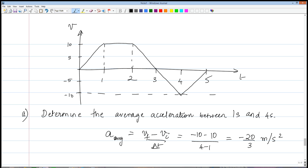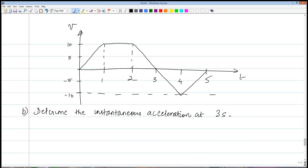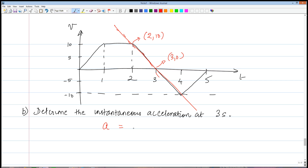Now we find the instantaneous acceleration at three seconds. We draw the tangent and find its slope. At the three-second mark, the tangent is the line itself. Taking two points on the line — coordinates (2, 10) and (3, 0) — the instantaneous acceleration equals the rise over the run: zero minus 10 over the run, which gives negative 10 meters per second squared.